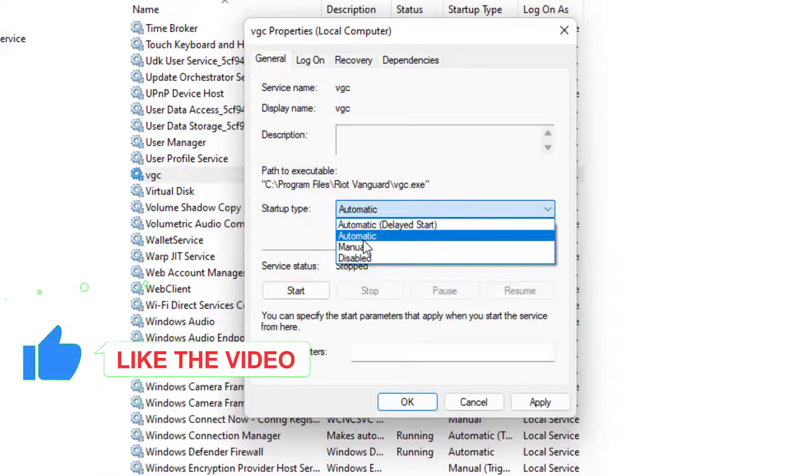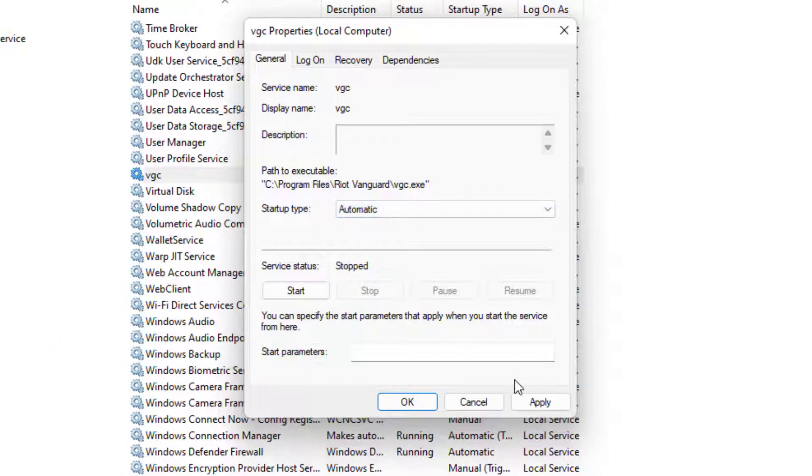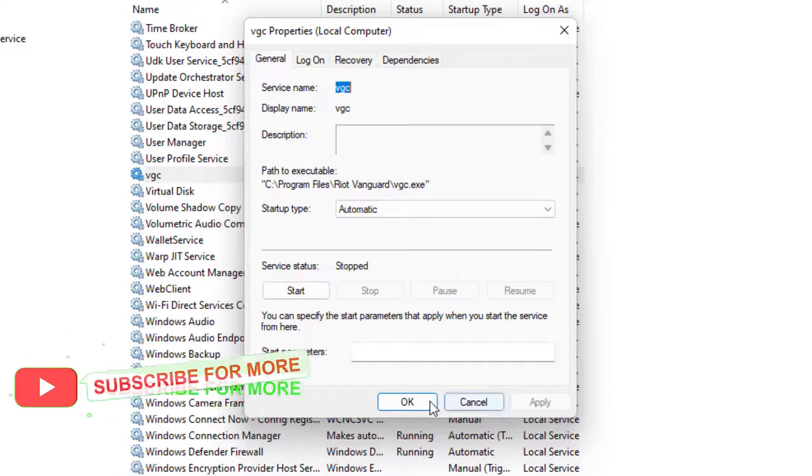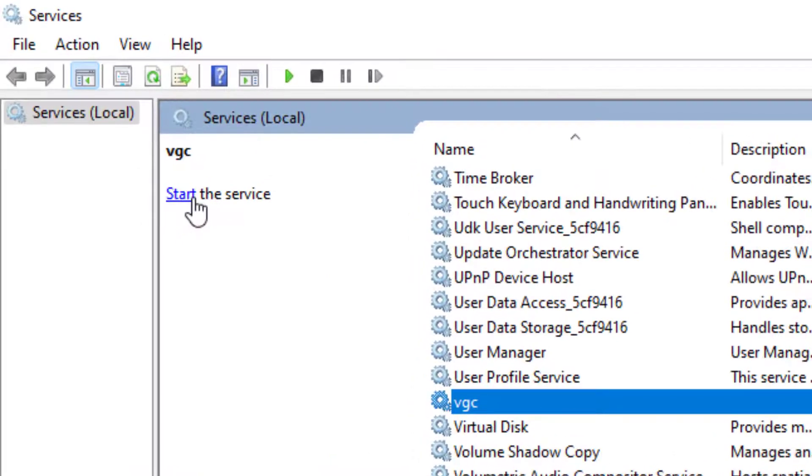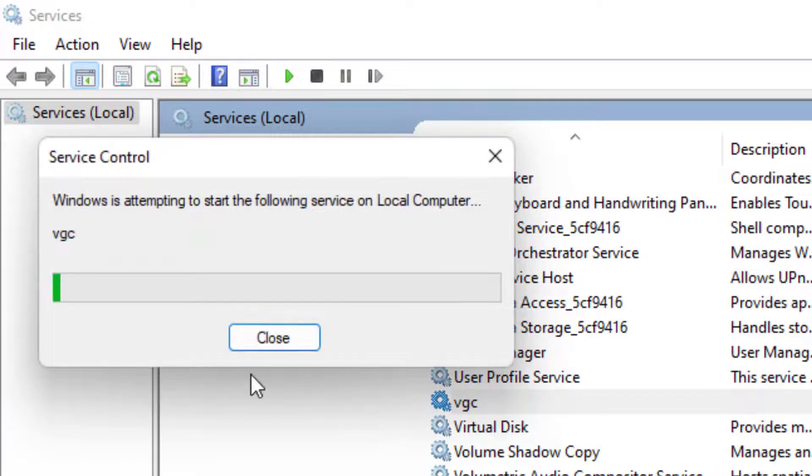Click Start option. Service is started. Close this window.